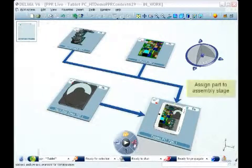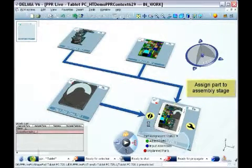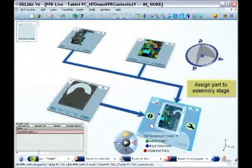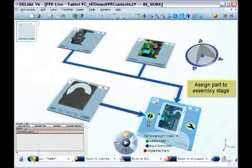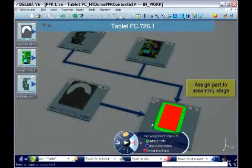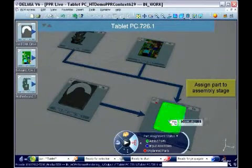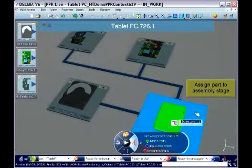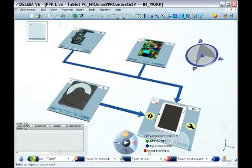The process planner defines the desired manufacturing stages for assembling the final product. The engineering parts are then directly assigned to these stages interactively with immediate graphical feedback.